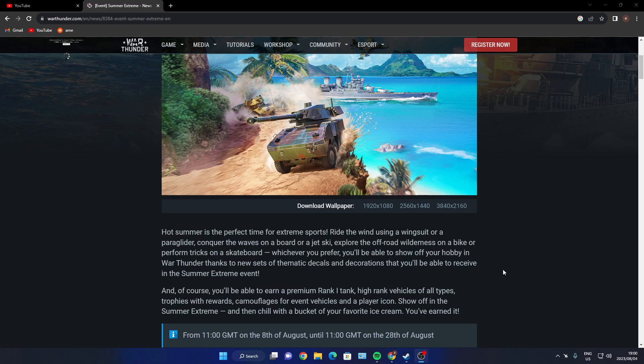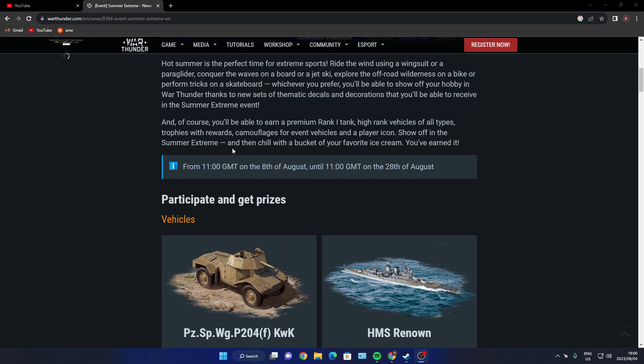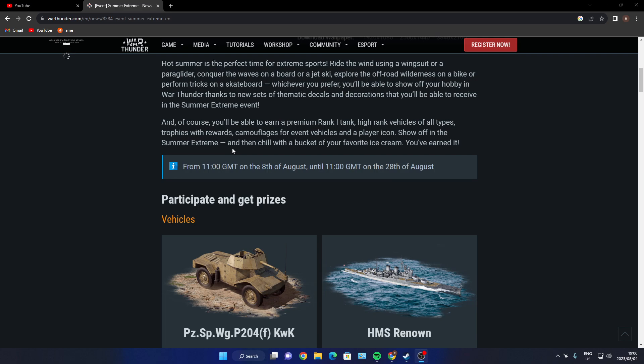Explore the off-road wilderness on bikes or perform tricks on a skateboard. Of course, you'll be able to earn premium rank one tank, high rank vehicles of all types, trophies with rewards, camouflages, event vehicles, player icons. The event runs from 1100 GMT on the 8th of August until 1100 GMT on the 28th of August, so it's 20 days.